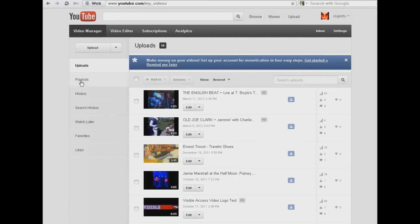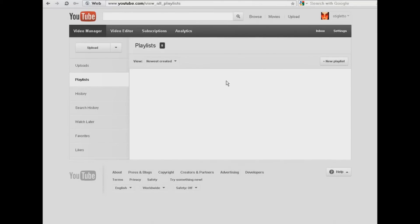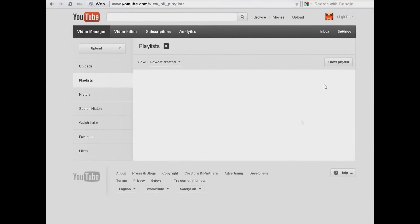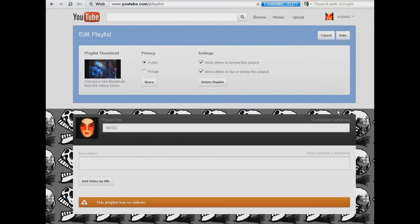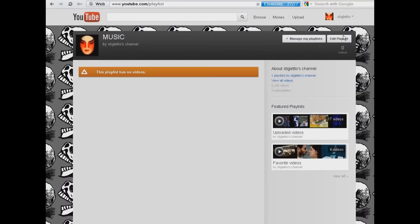Now we are going to create two playlists. The second tab is Playlists — when you click on that, you can see that there are none here. So let's click on New Playlist. I'm going to call this playlist 'Music', hit Create Playlist, and make sure that I hit Save.